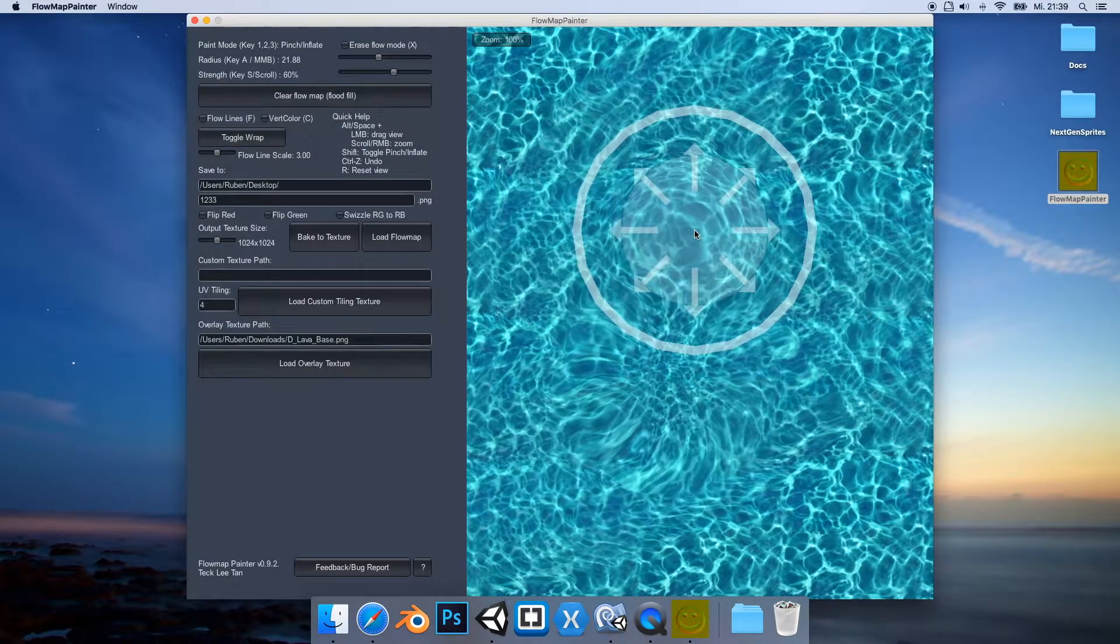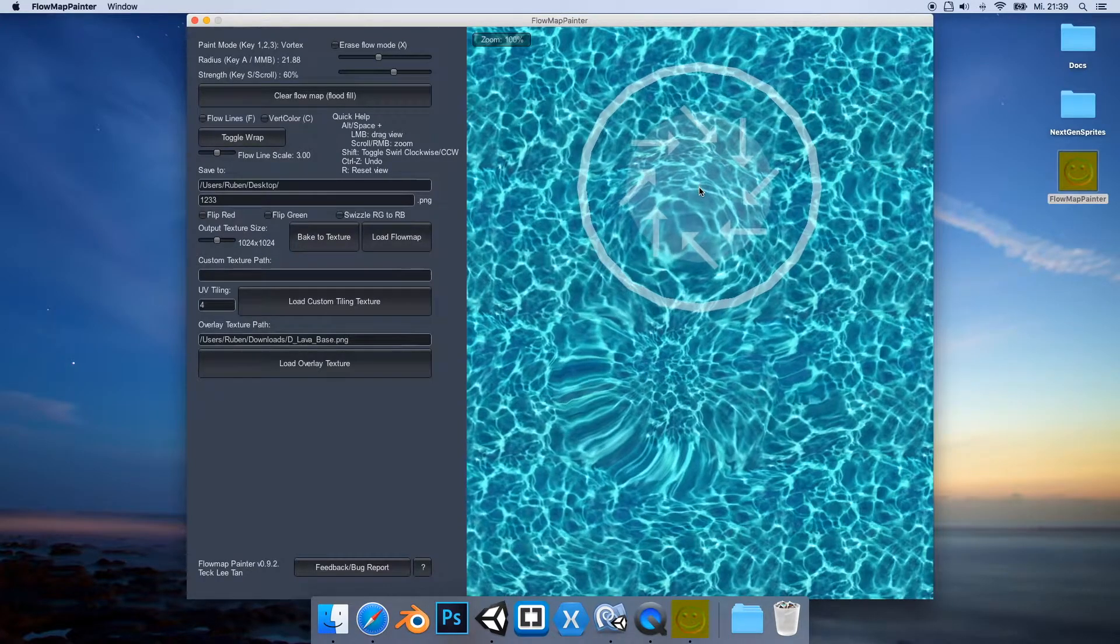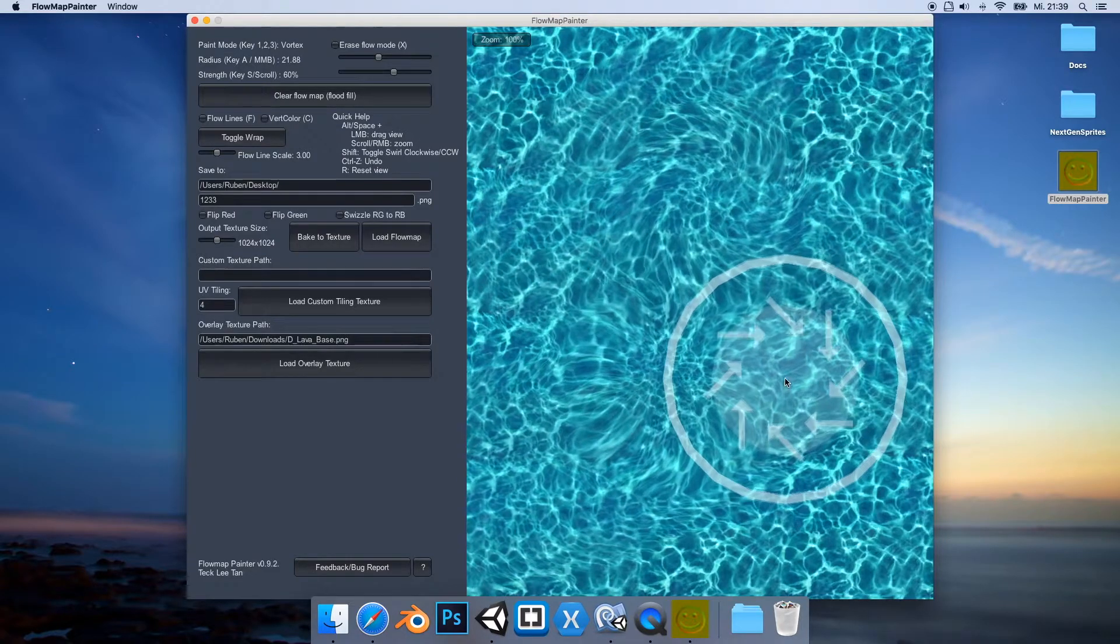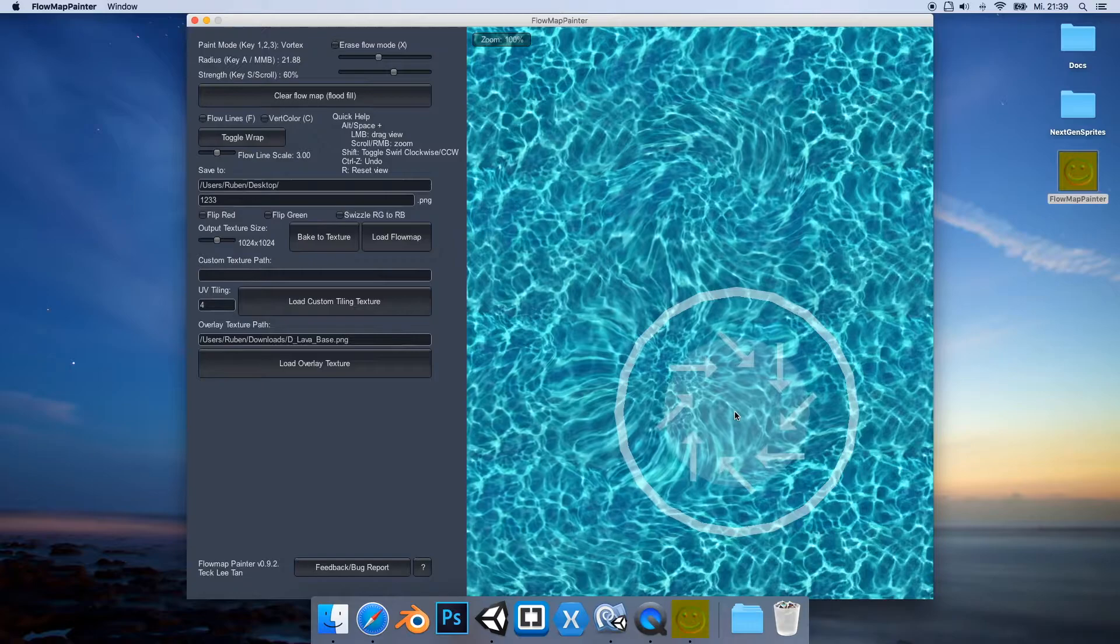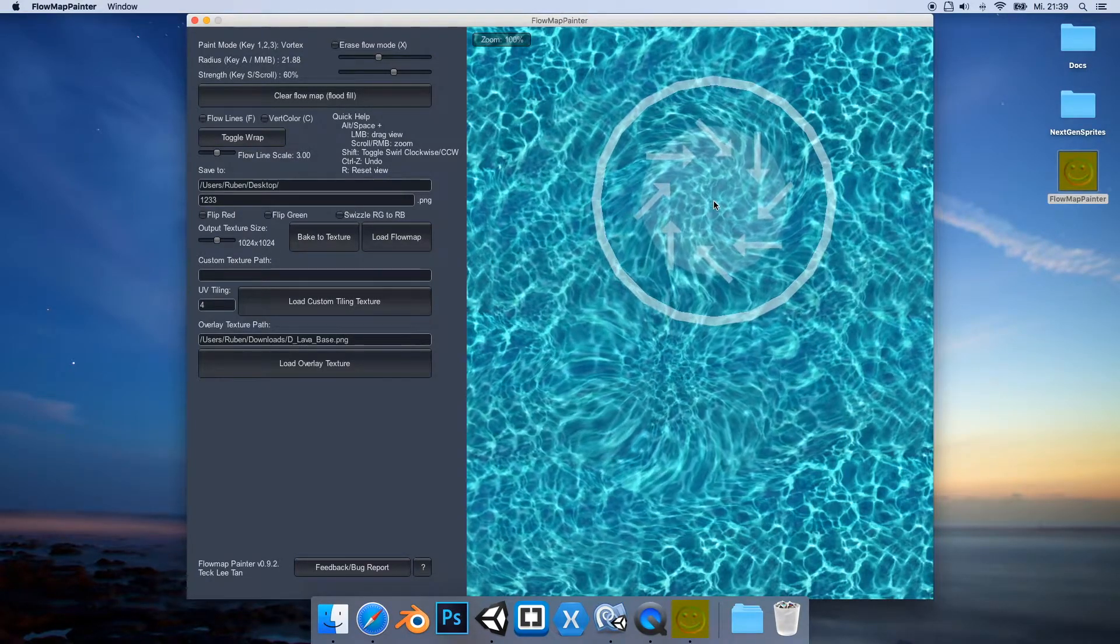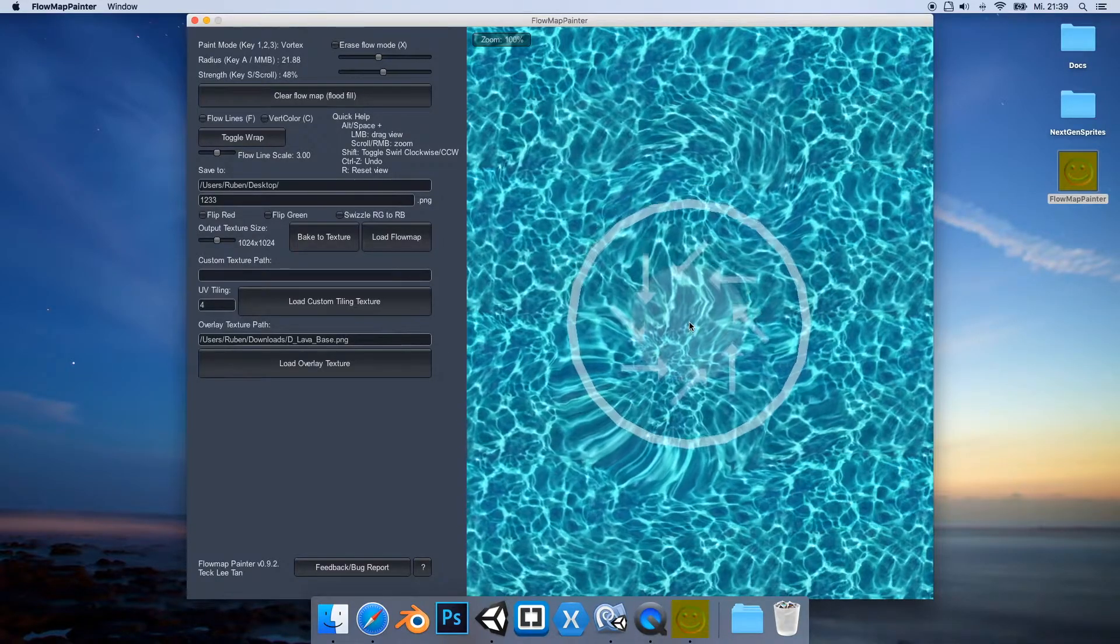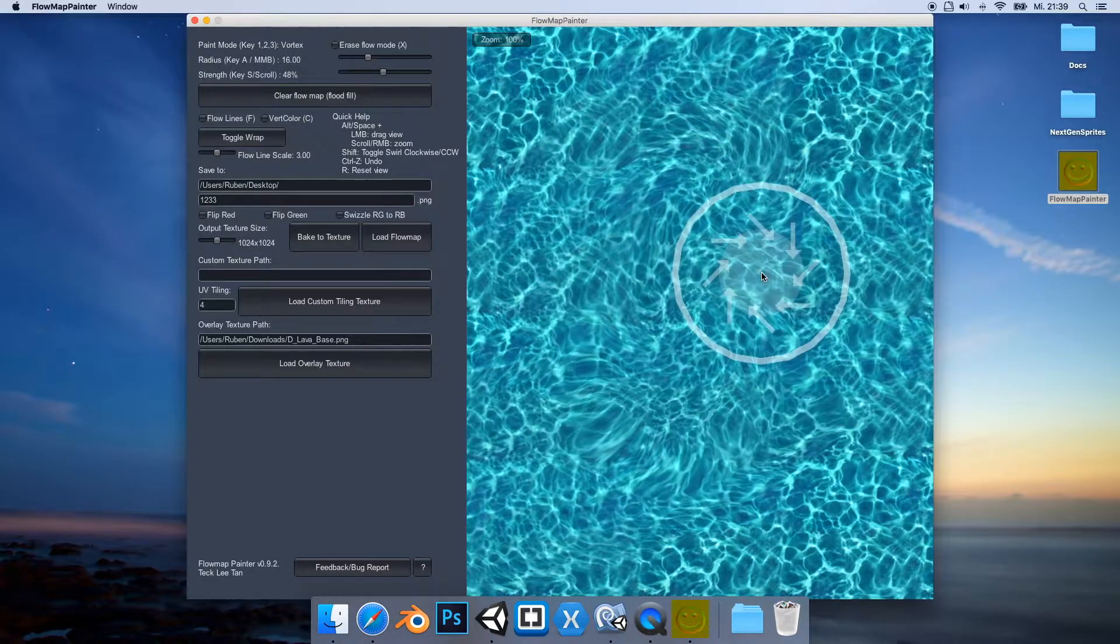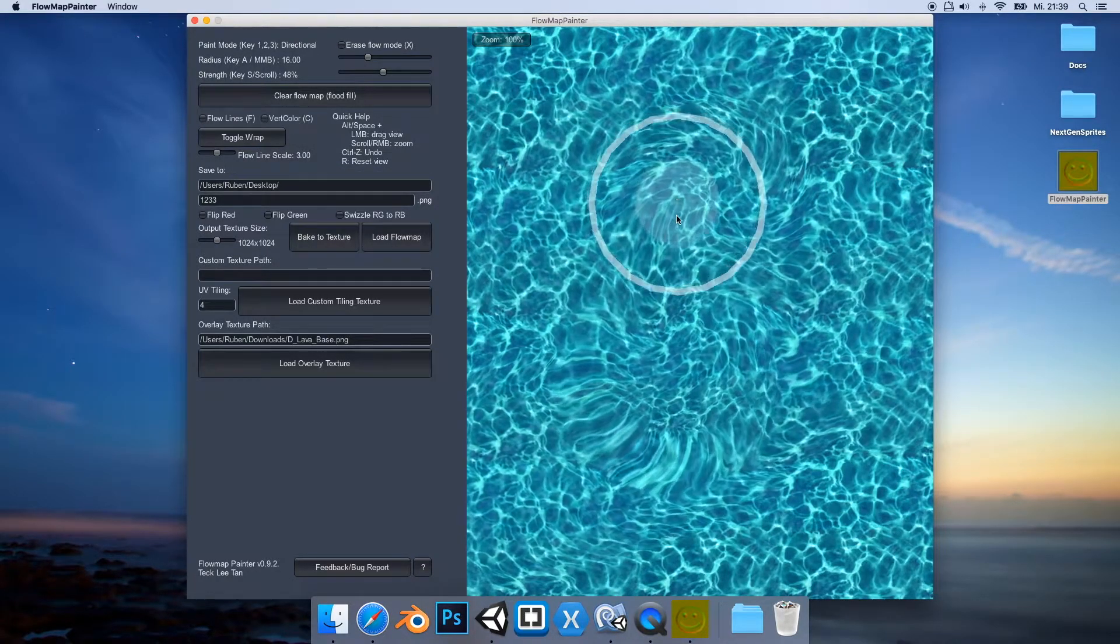And then we have a last third mode which is called vertex. So basically the water flows like a circle. Let me try this out, and you can see it's flowing then like some kind of a vortex. And obviously if we press the shift key we can go into the other direction. And if I press the one key again we are in the directional mode.